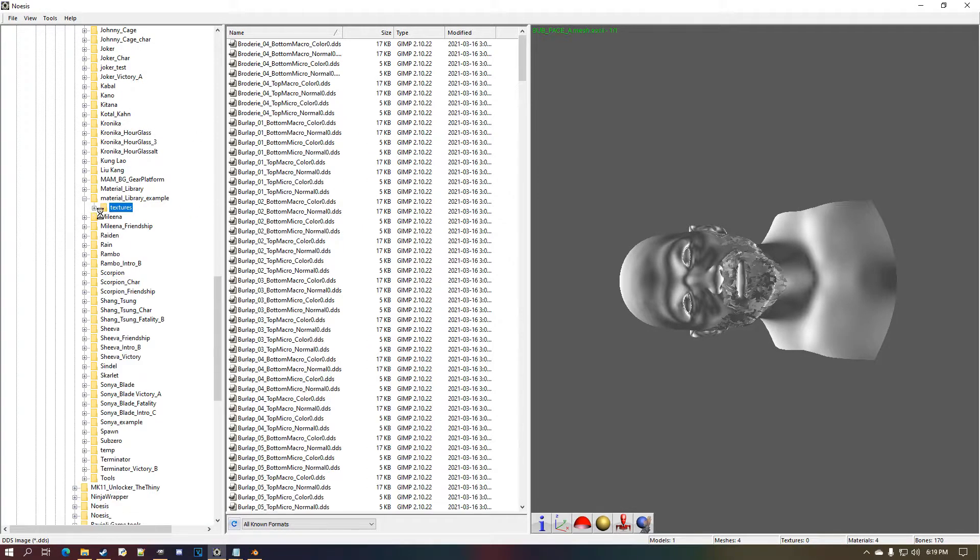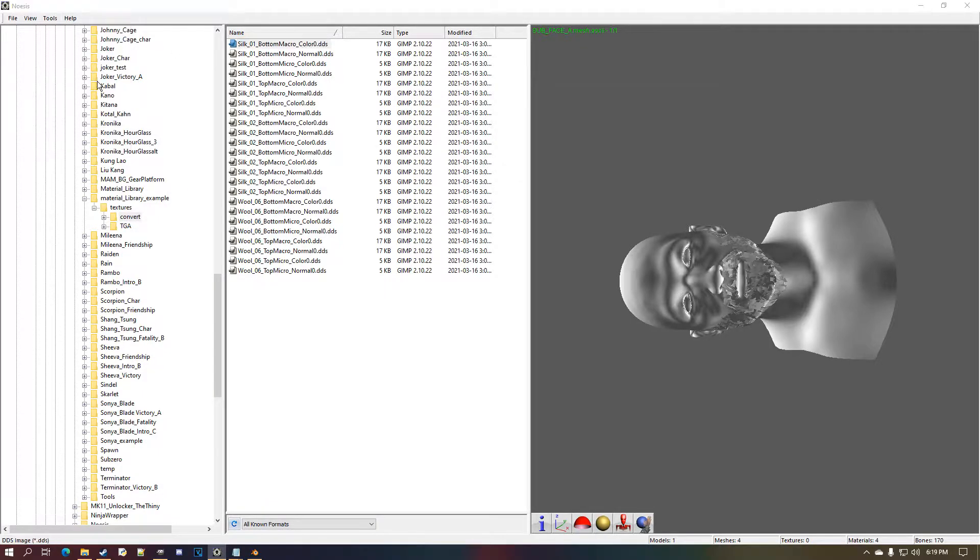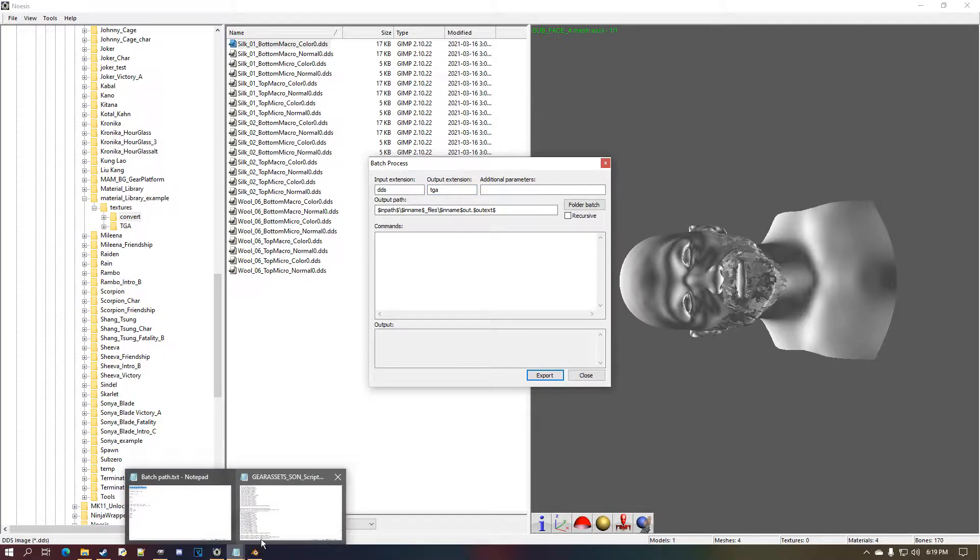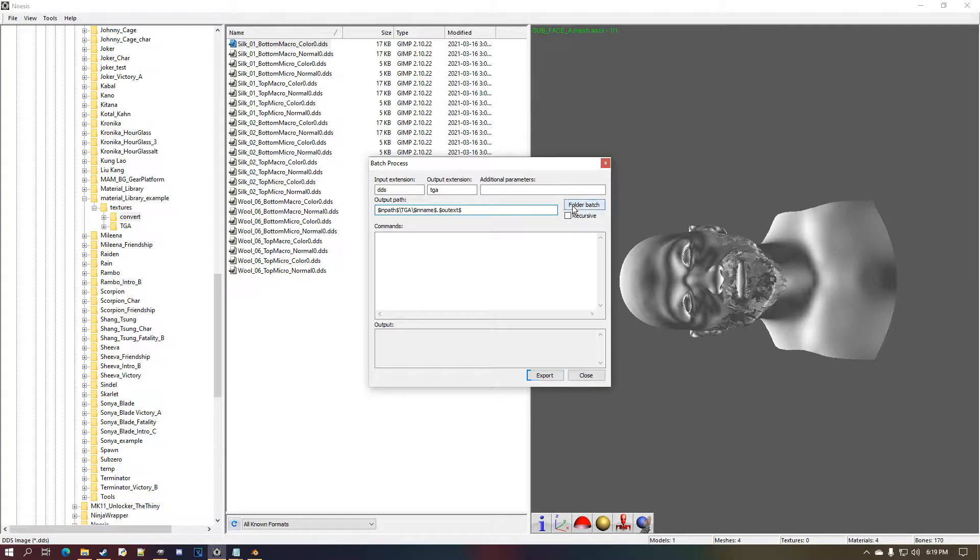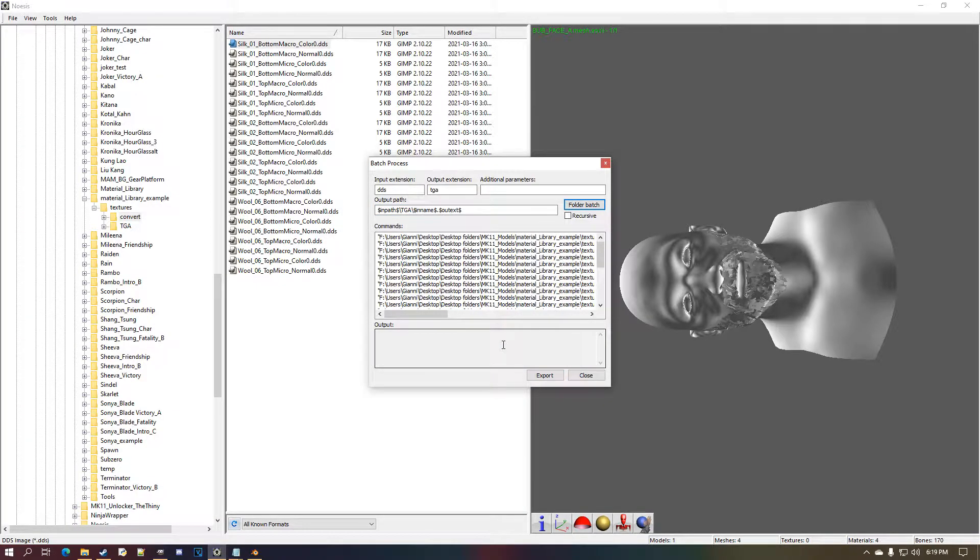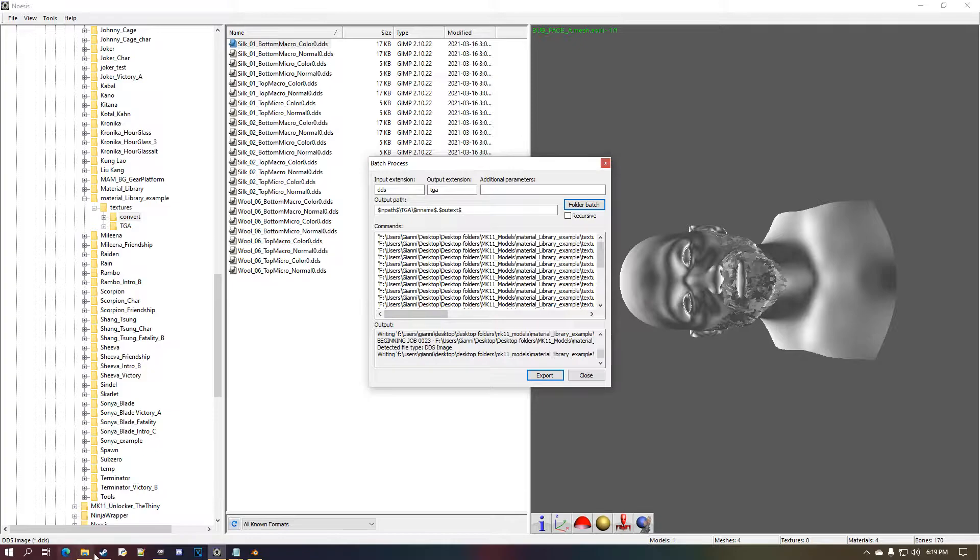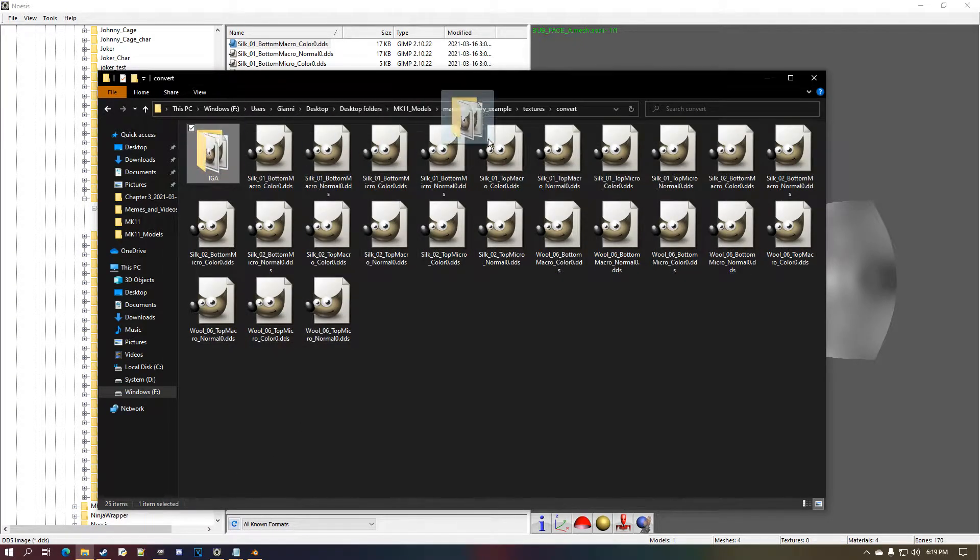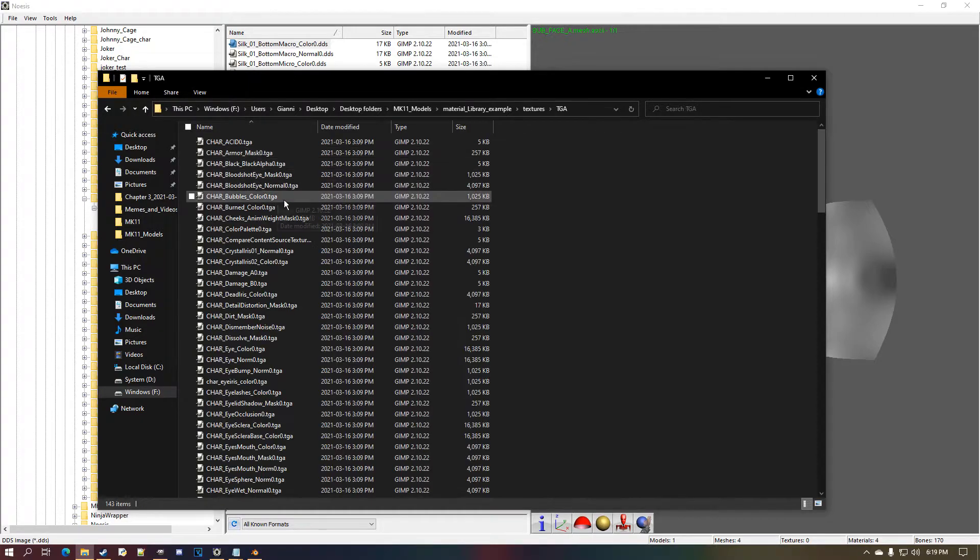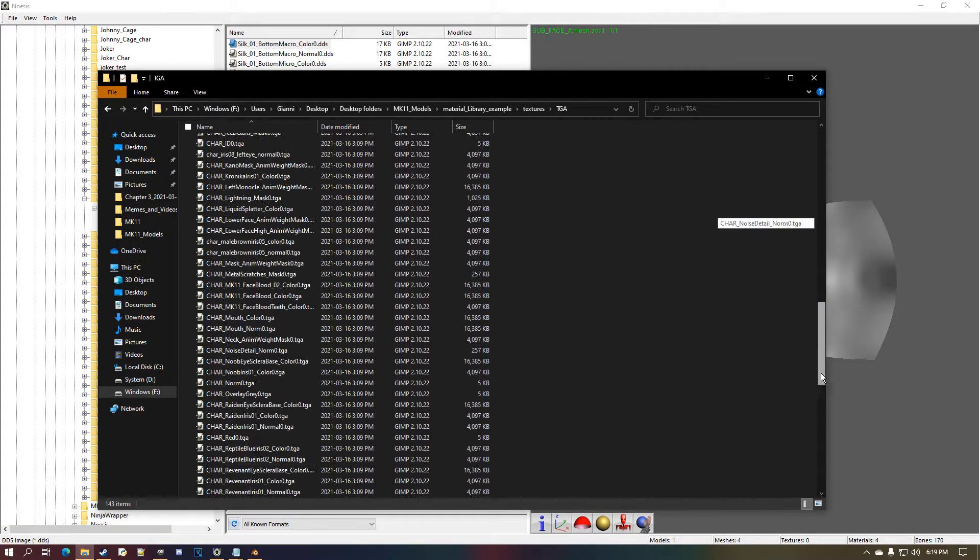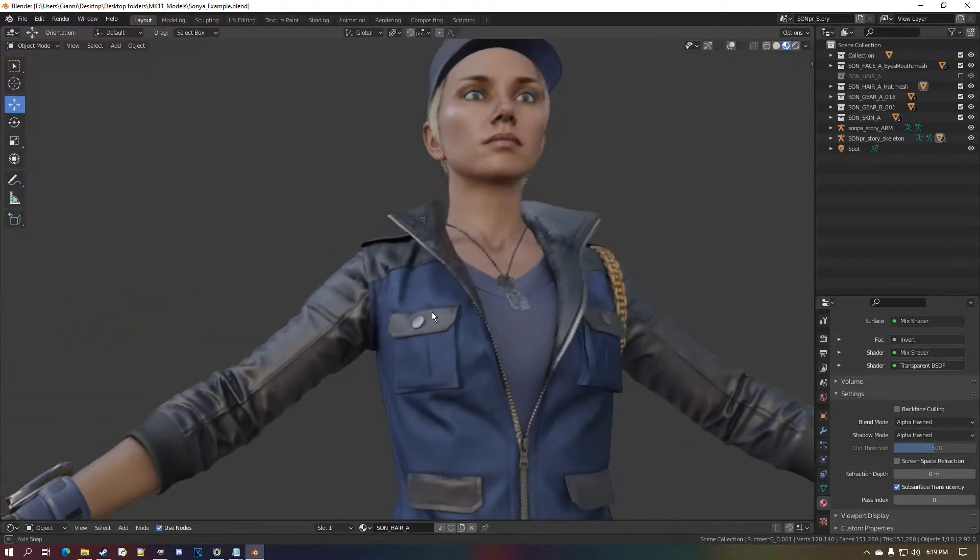I'm only going to use two for each, but I don't know which one is the highest resolution, so I'm just taking them all in. Over here, convert batch process, DDS to TGA, get my path back, folder batch convert. Done.